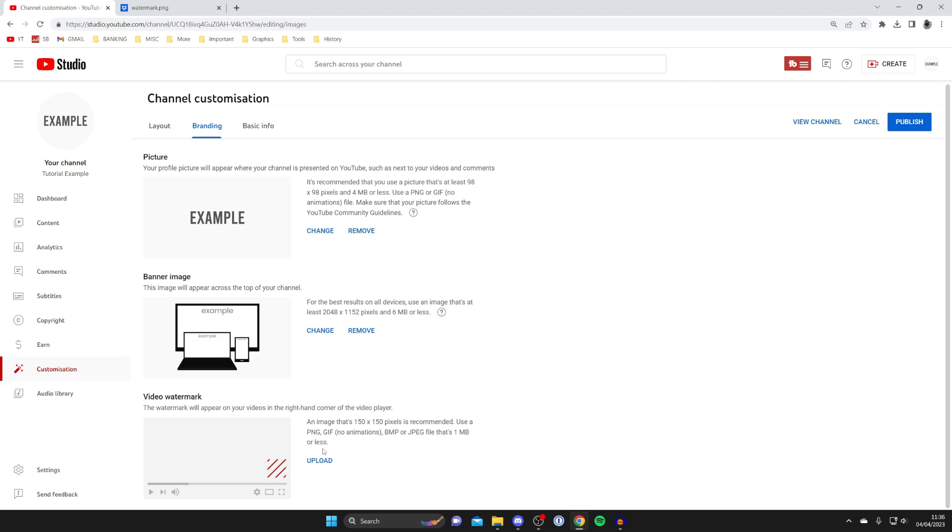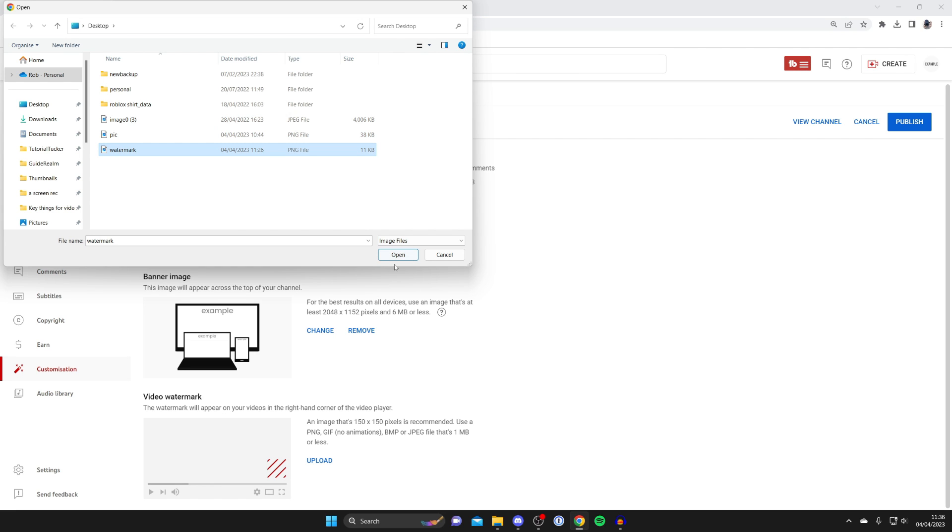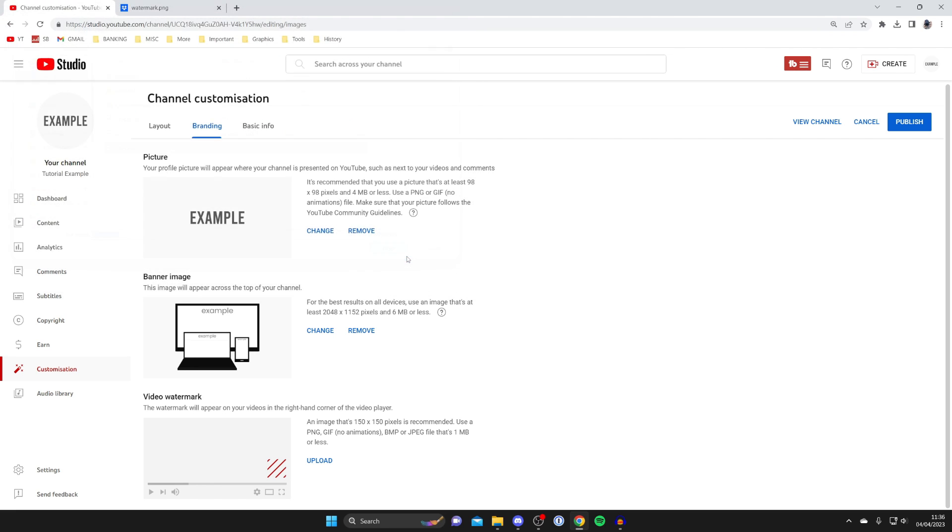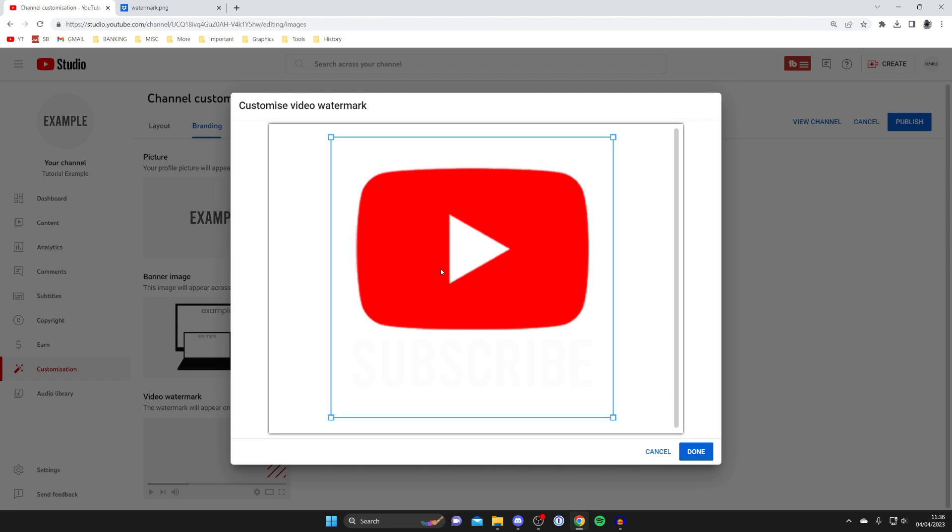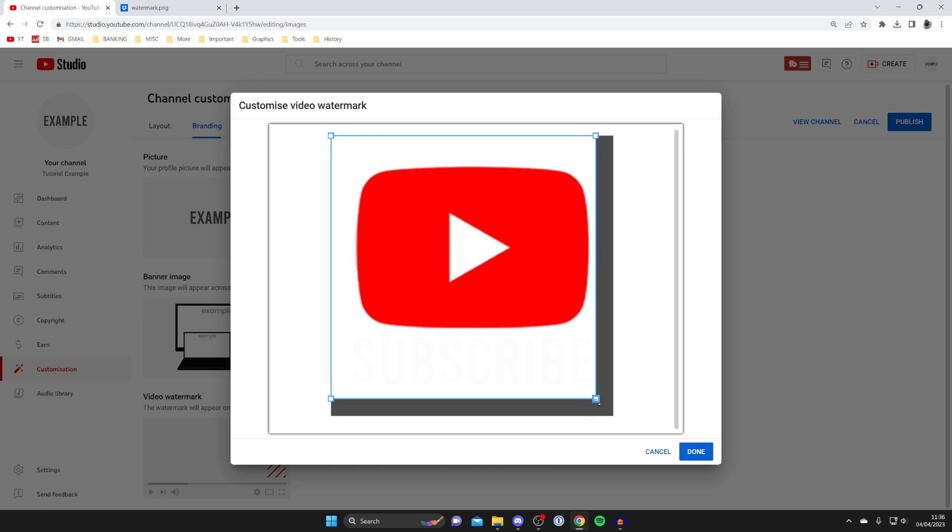And if it does then you can tap on upload like this and your file explorer will open and you need to find the file that you just downloaded or created. And I've just found it now so I'm then going to tap on open and as you can see we can now customize it.